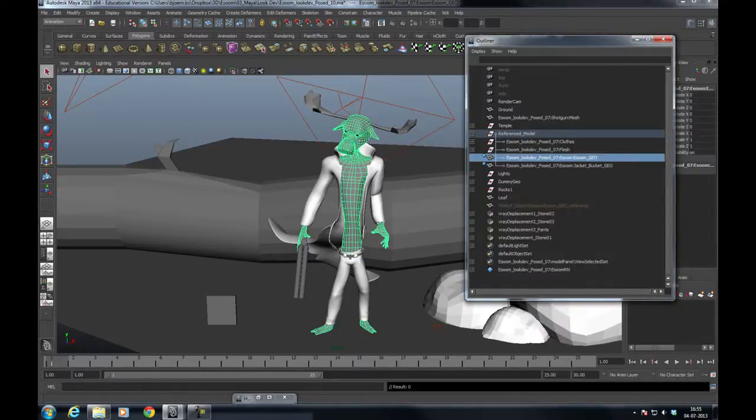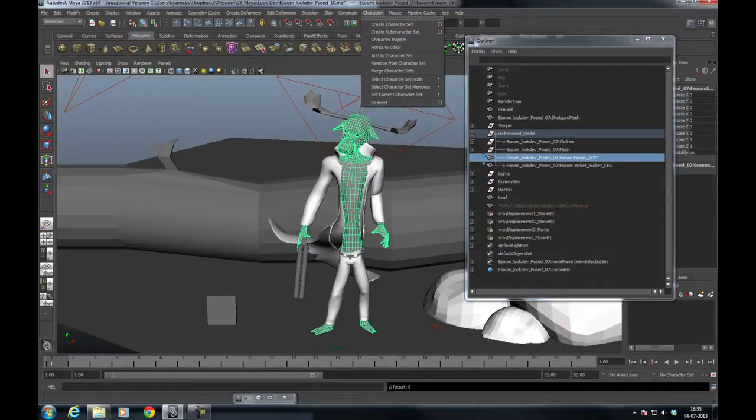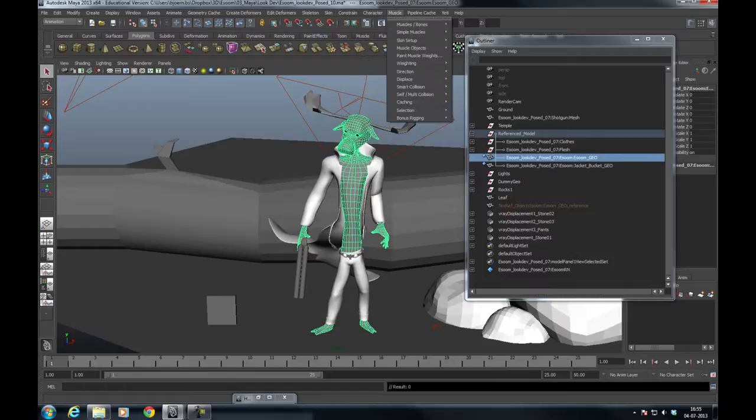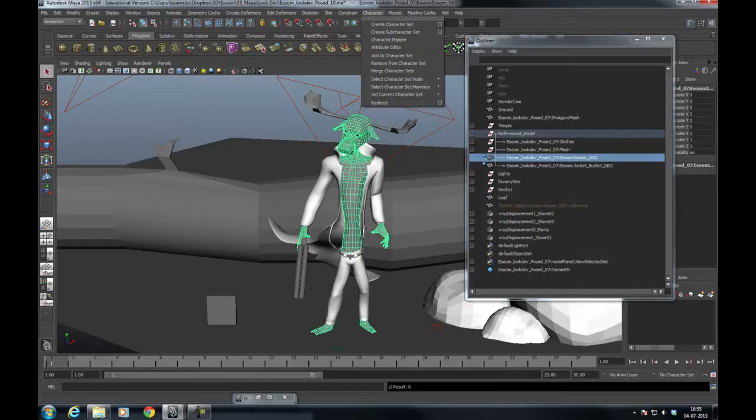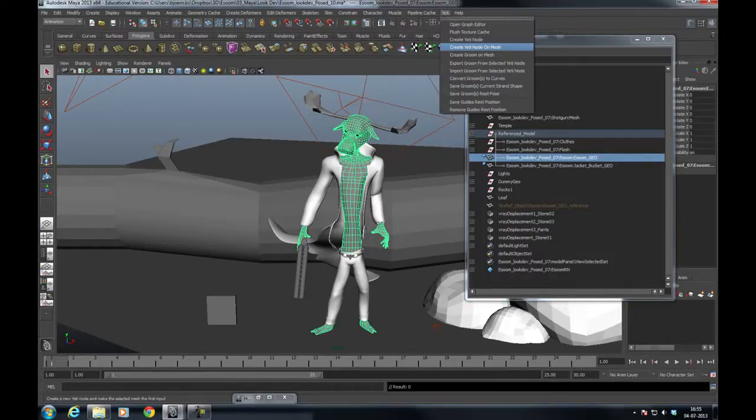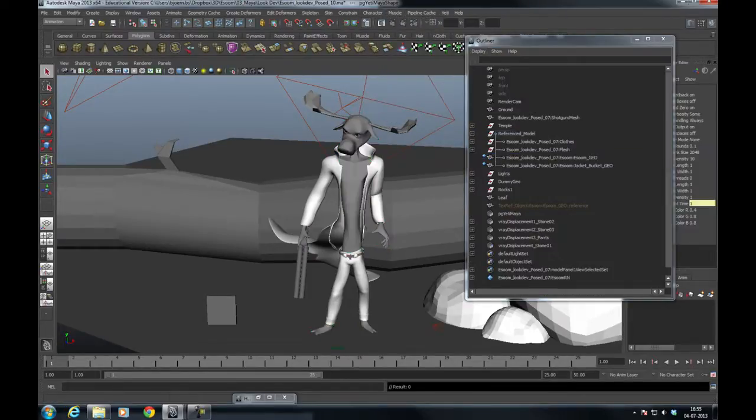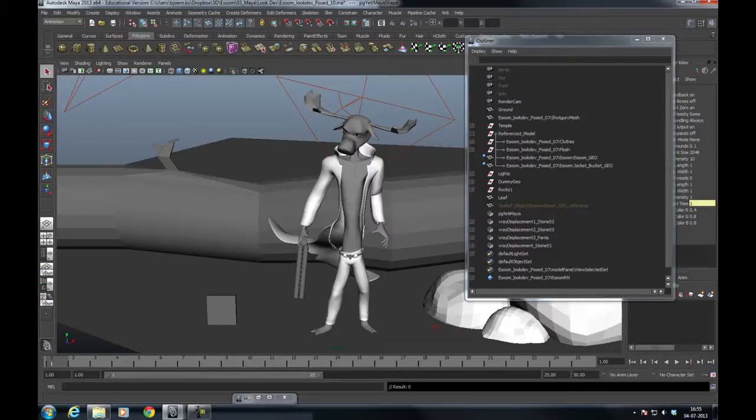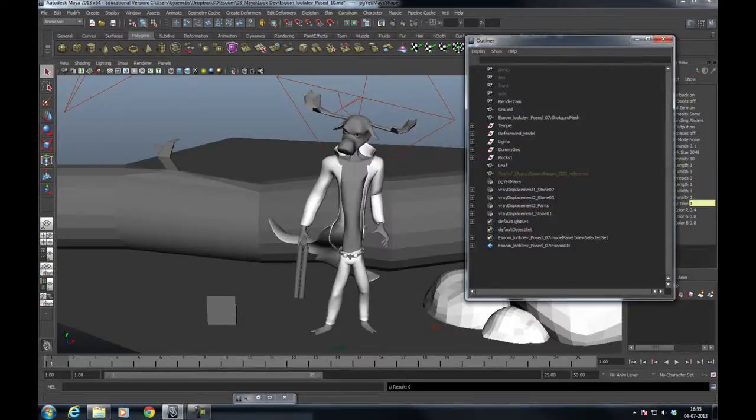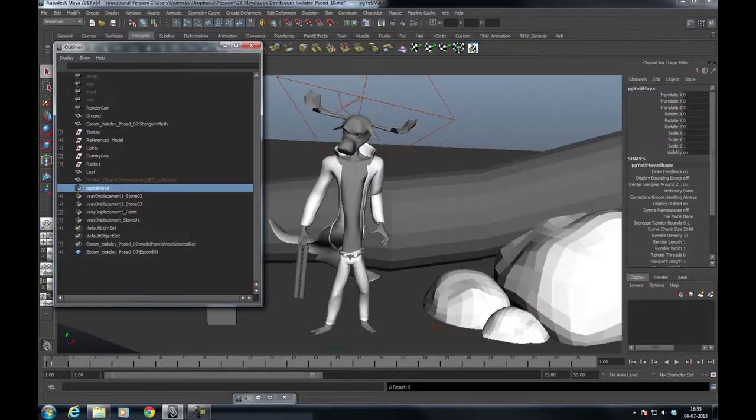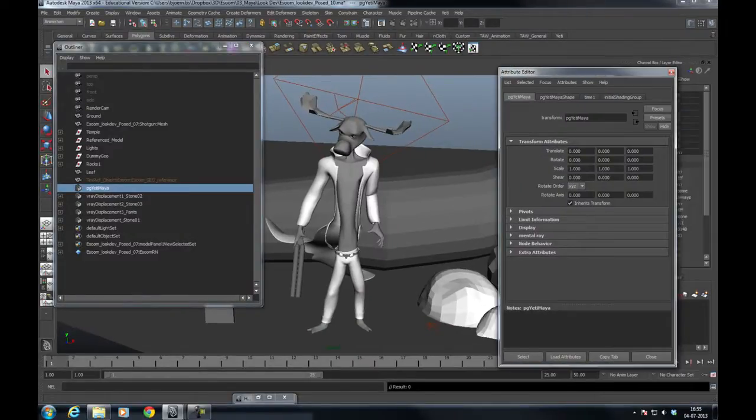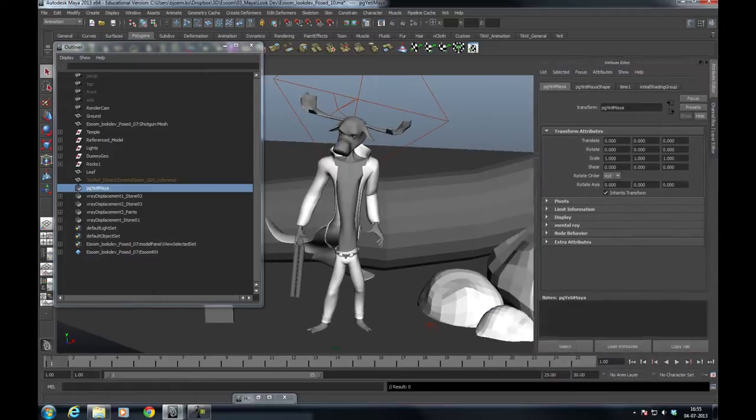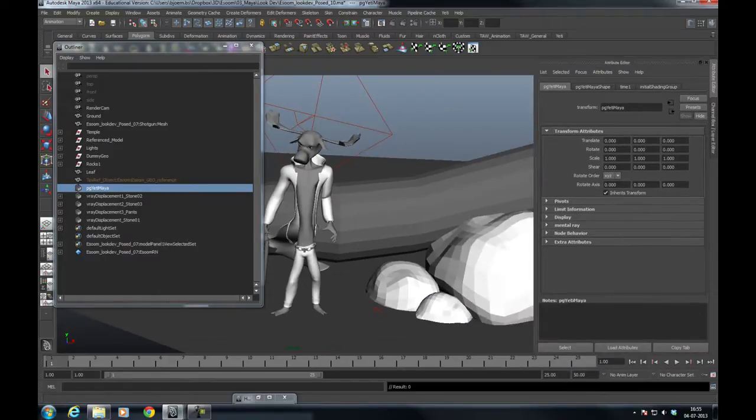You can hide the texture reference, select your model, and create Yeti node on your character just like you'd normally do. Now select your Yeti node and go to the Outliner.